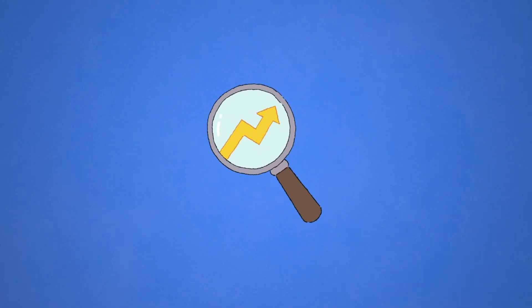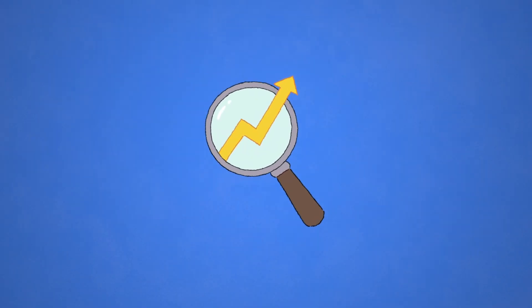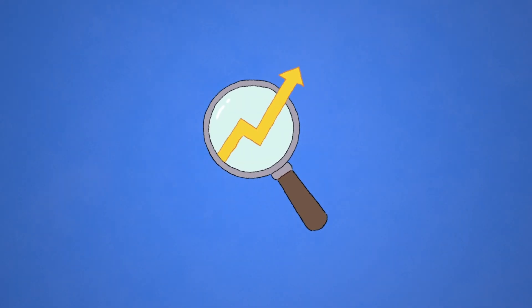SEO should be a priority at day one. The longer you wait to focus and work on your SEO, the harder it will be to own it.